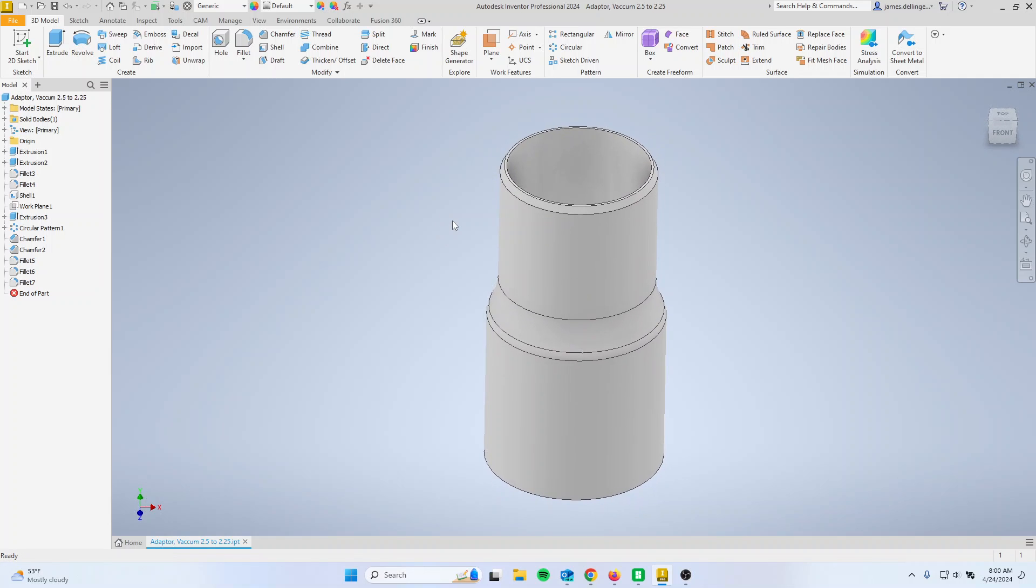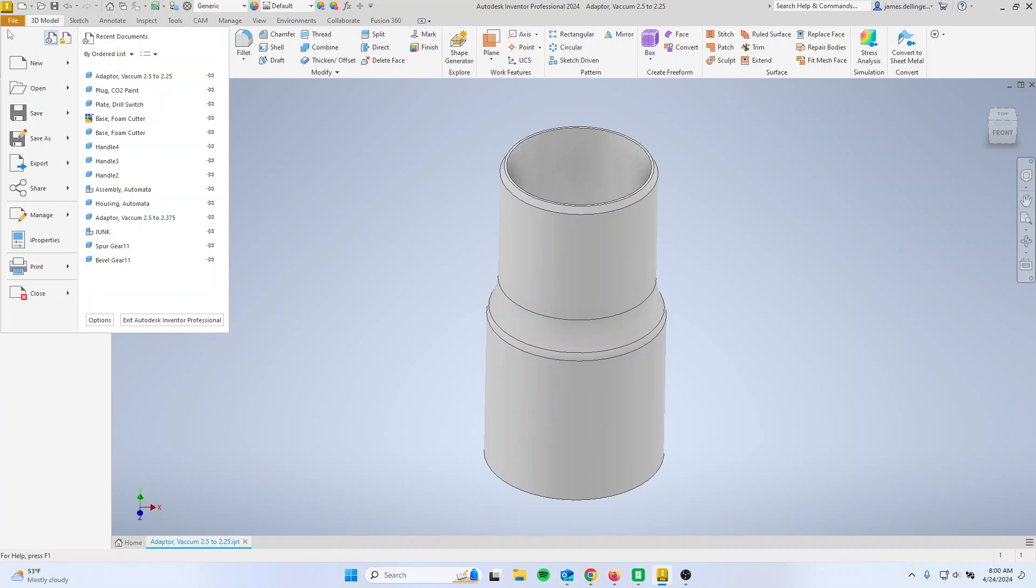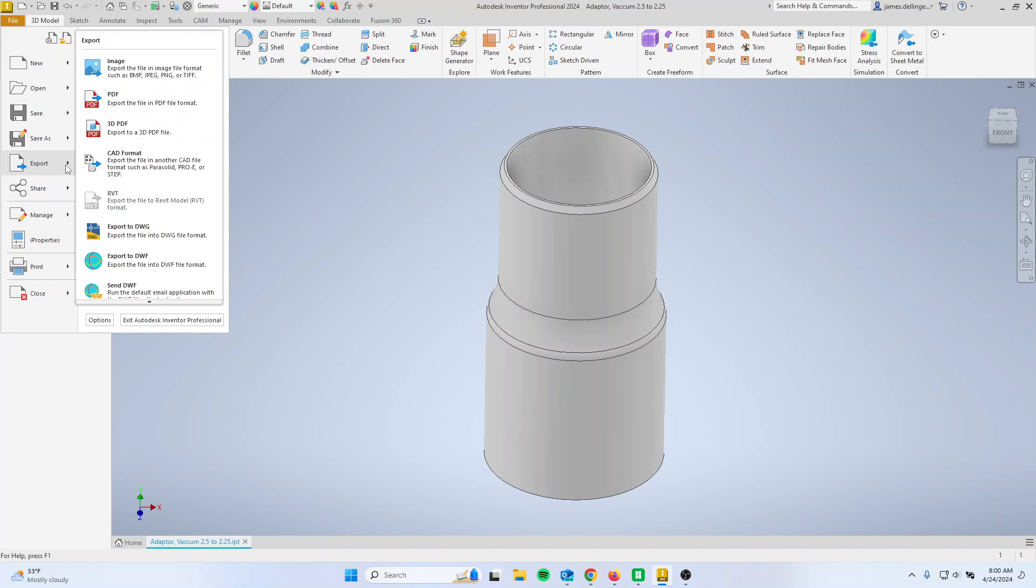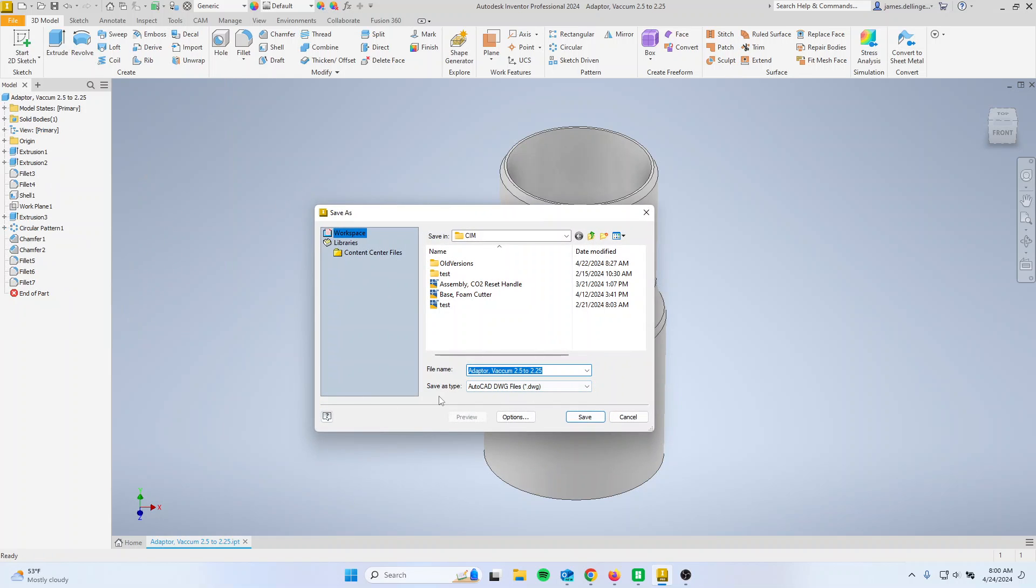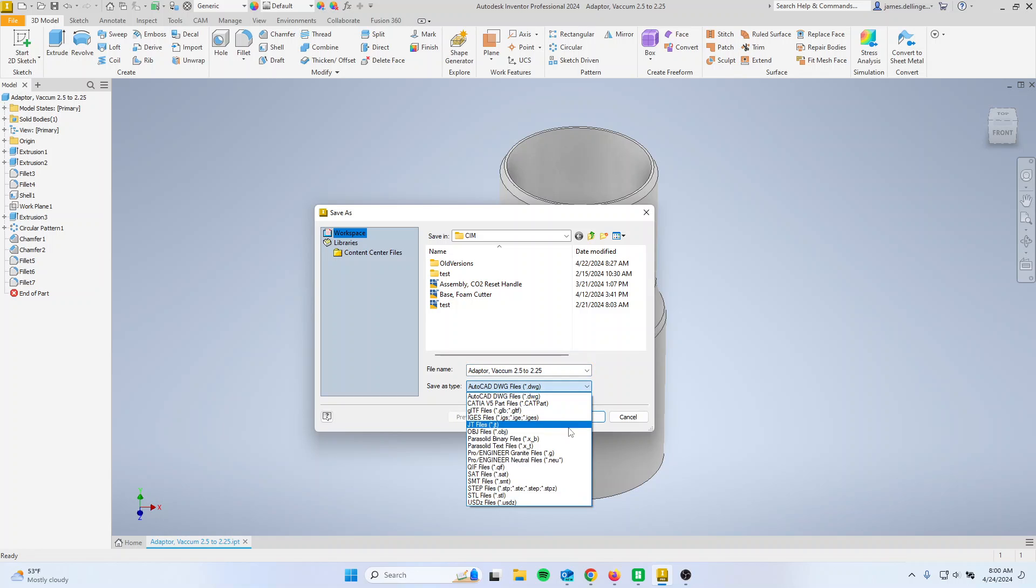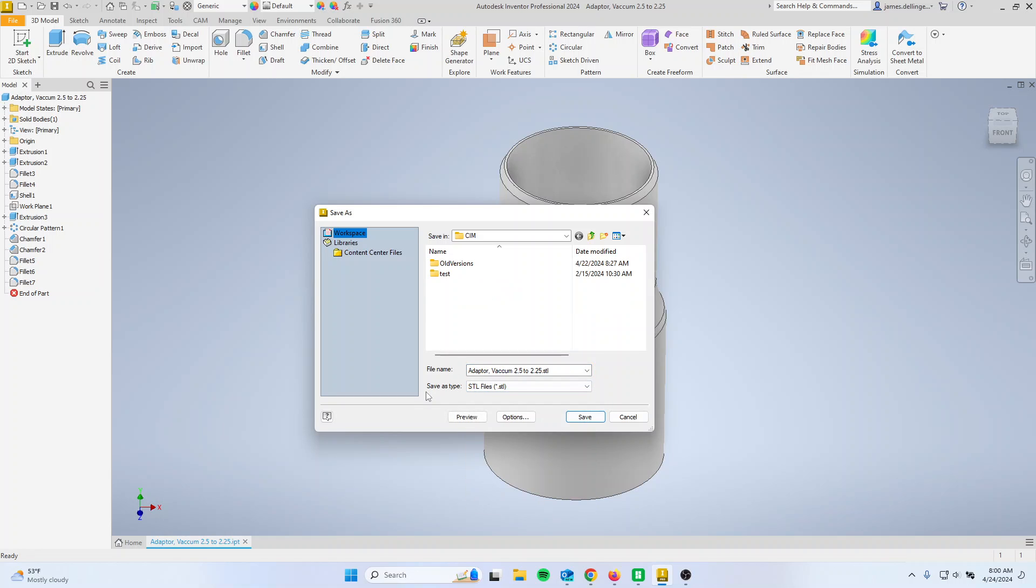And so it's super easy once you have your part. You're going to go File, you're going to go Export, and you're going to say CAD Format. And then you're going to change the type to STL, Stereo Lithography File, which is a 3D printing file.